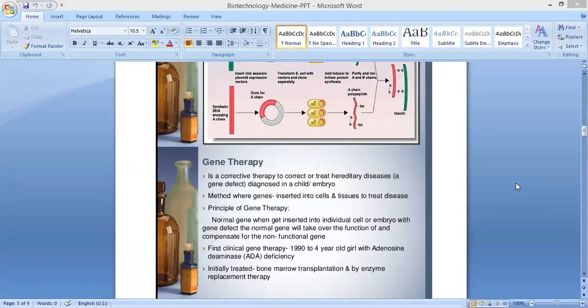The first clinical gene therapy was done in 1990 to a 4-year-old girl with adenosine deaminase deficiency — ADA. ADA stands for adenosine deaminase deficiency, which is an inherited disorder that damages the immune system and causes severe combined immunodeficiency, or SCID.